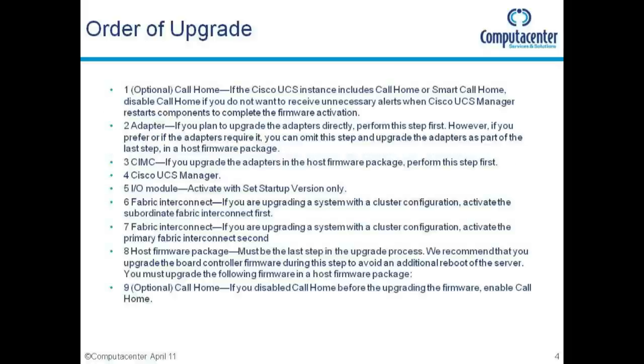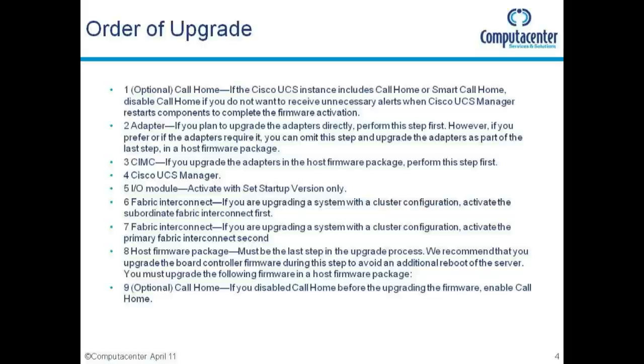Okay. So this is the order we're going to want to do things in. So step one is an optional step that if you've got call home configured on your UCS, you're going to want to disable that. Otherwise you'll get all sorts of messages telling you all sorts of things are happening. Next step we want to do the adapters, then the CIMCs, followed by the UCS manager, then the IO modules, then the fabric interconnects, and then the host firmware packages, which we will deploy via a host firmware update policy. And then obviously just remember to turn call home back on again if you're using it. All right.